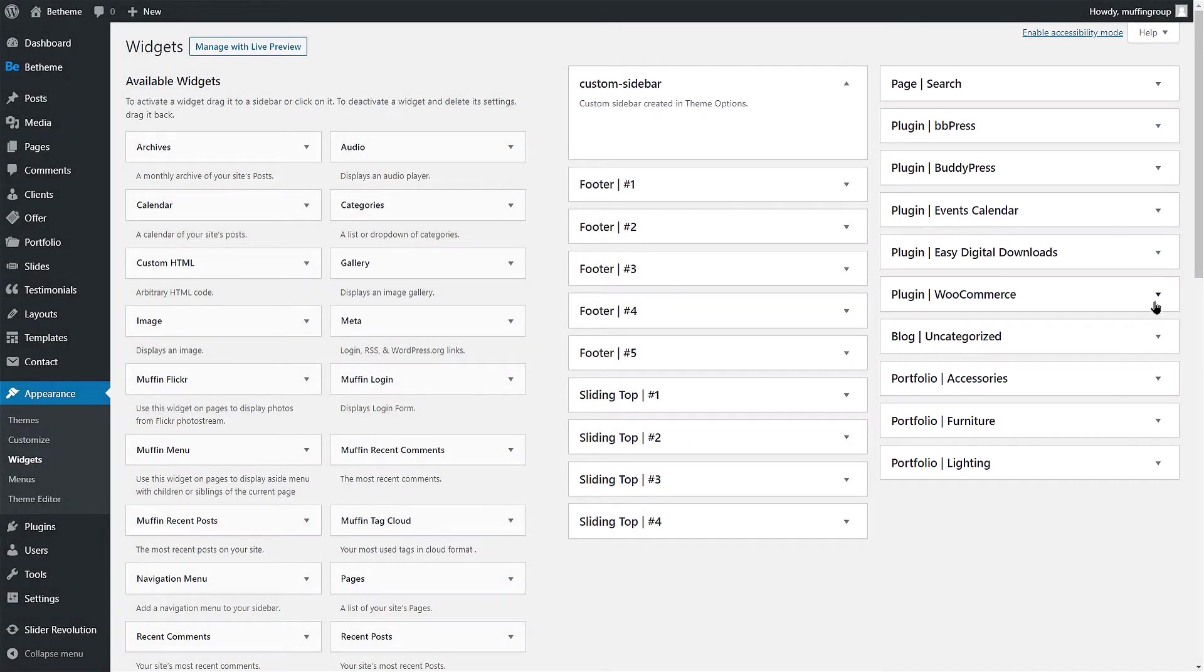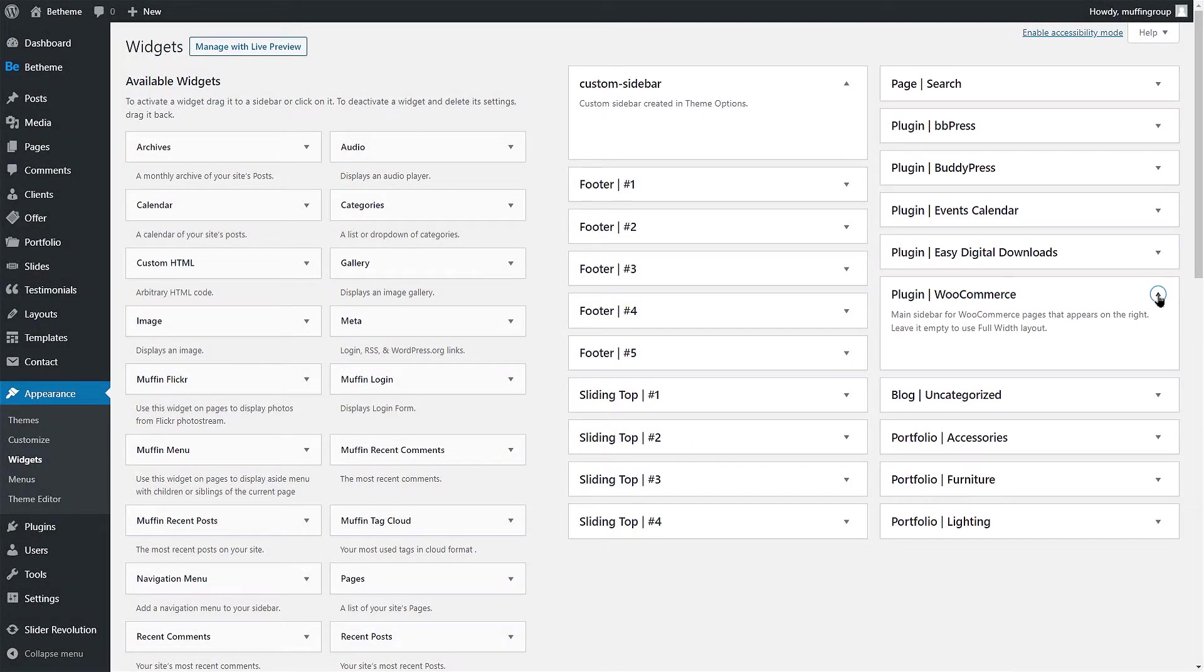Those sidebars are created automatically and you cannot create custom sidebars for those plugins. For example, if you want to use the WooCommerce plugin, you can only use the plugin WooCommerce widget area. This means that all of the WooCommerce pages will inherit this sidebar.